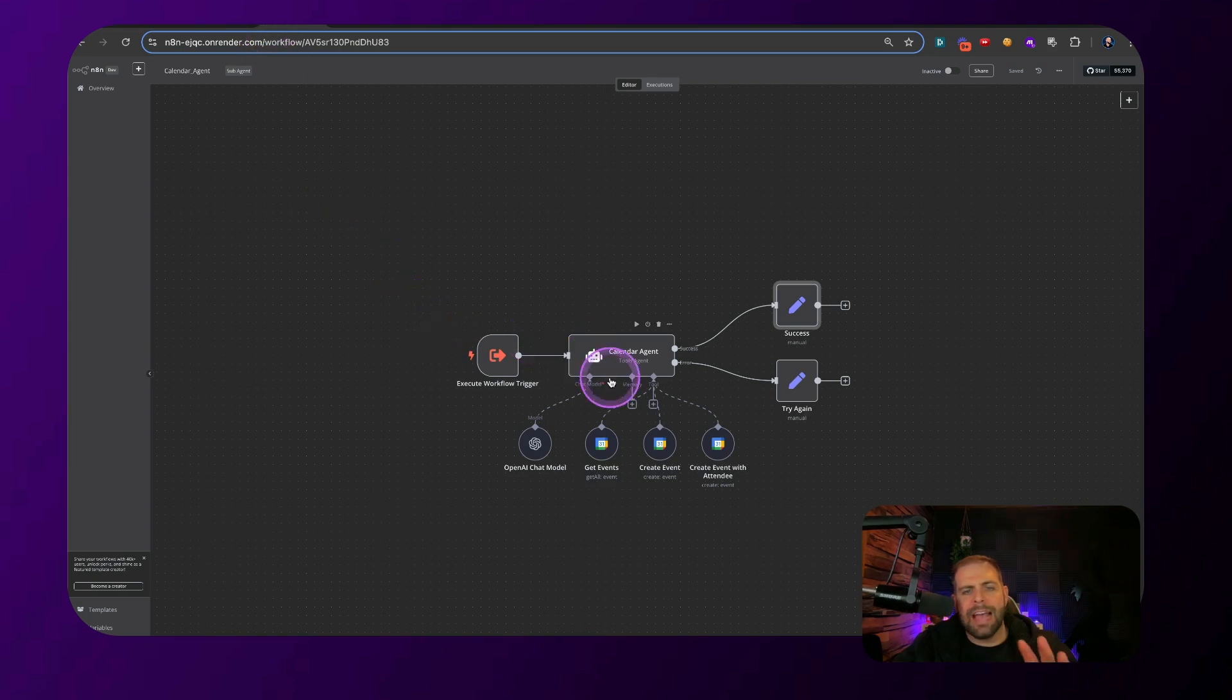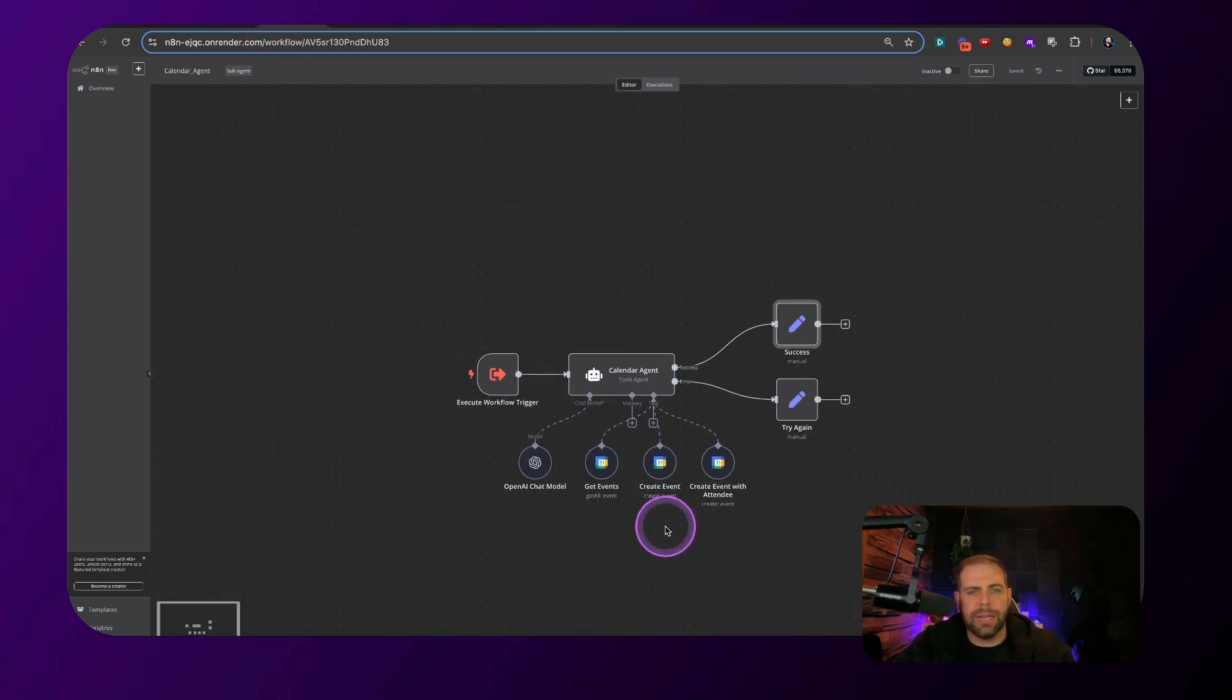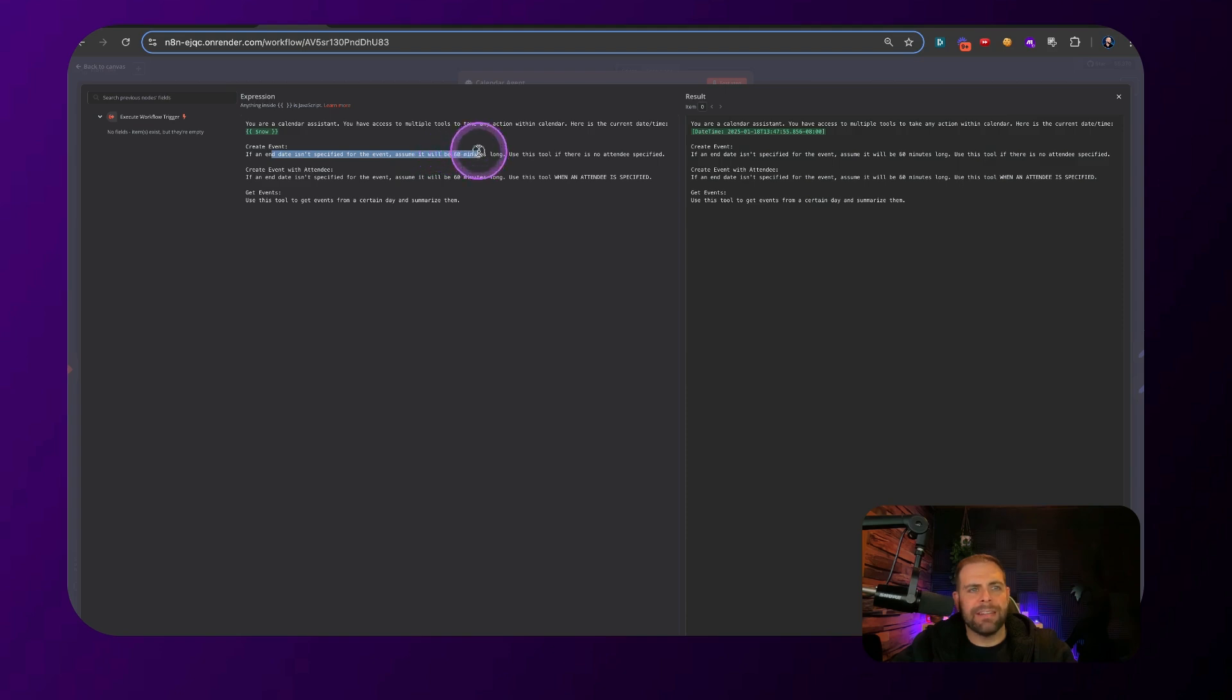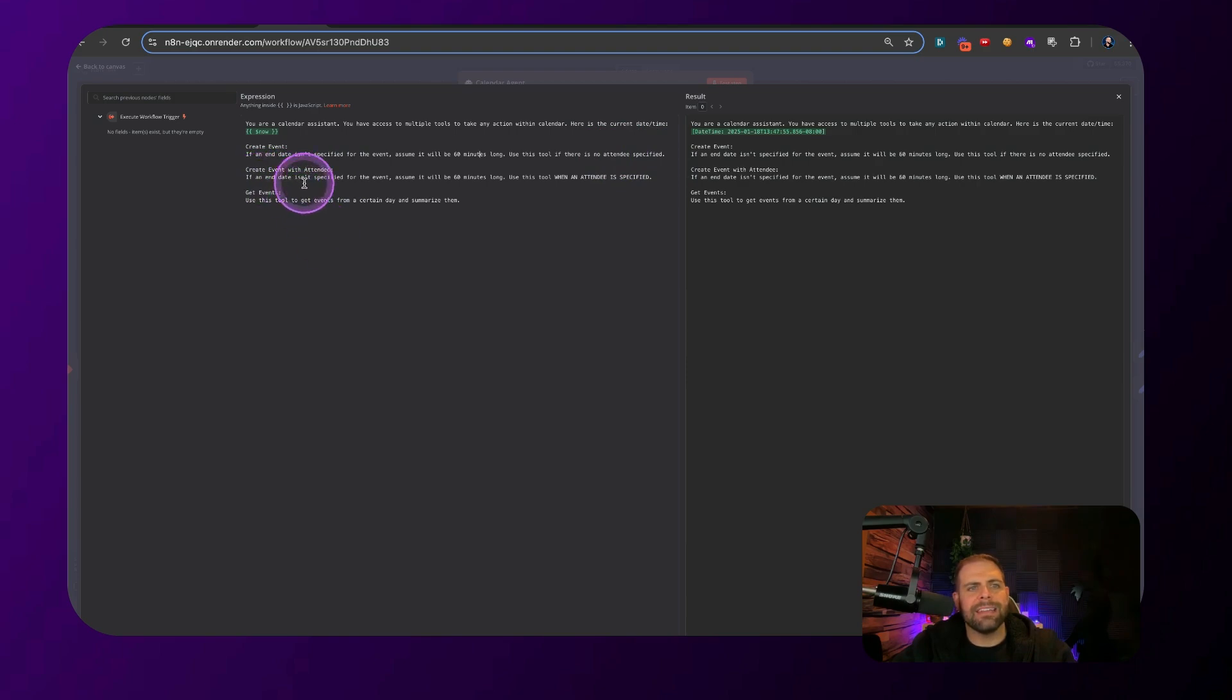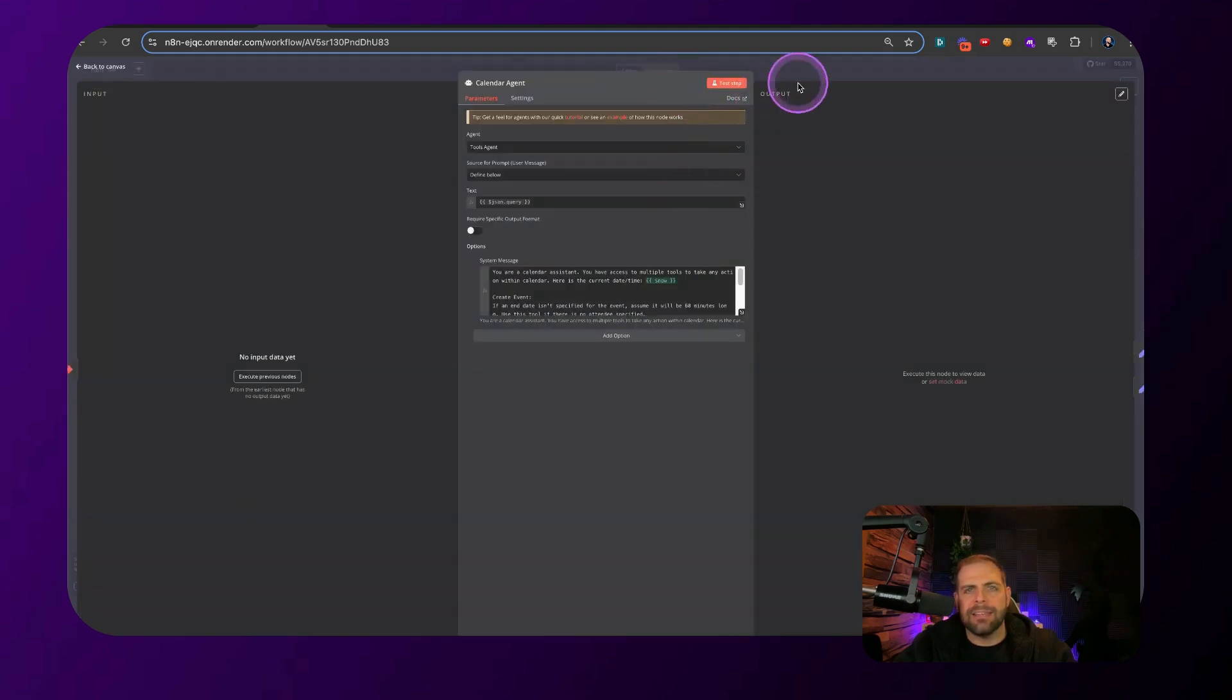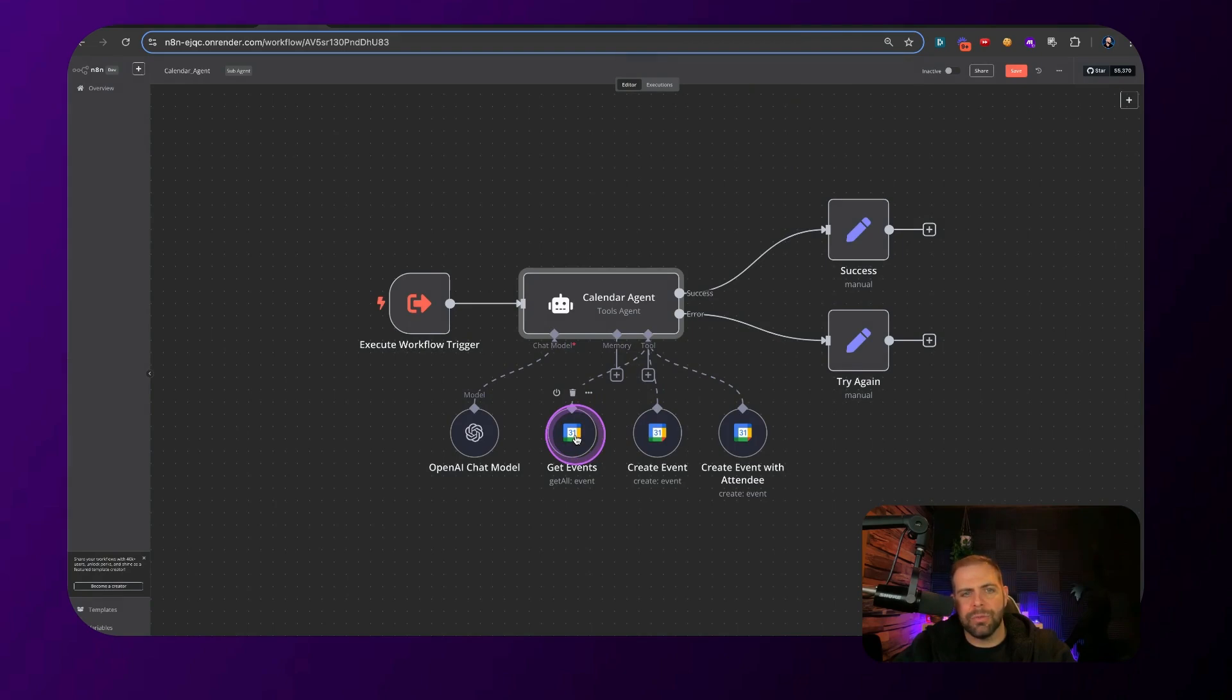The last actual agent that we have built inside of here is this calendar agent that we're bringing in from this execute workflow. We can look at the prompt inside of here. And it talks about an understanding we added in the variable for now talks about how if you want to be able to create an event, says if the end date isn't specified for the event, assume it will be 60 minutes long use this tool. If there is no attendees specified, create an event with no attendee. If an end date isn't specified for the event, assume it will be 60 minutes long and use this tool when an attendee is specified. Get an event. Use this tool to get events from certain days and summarize them.